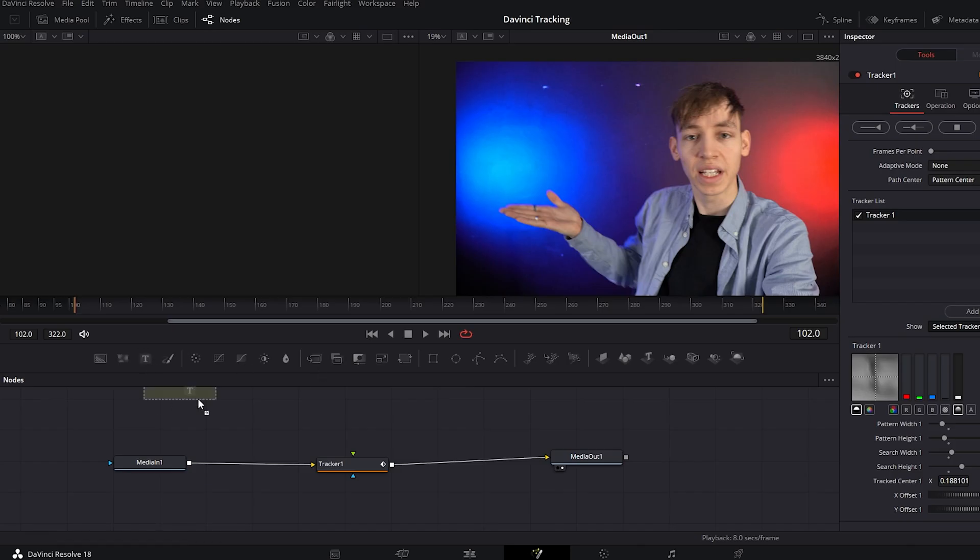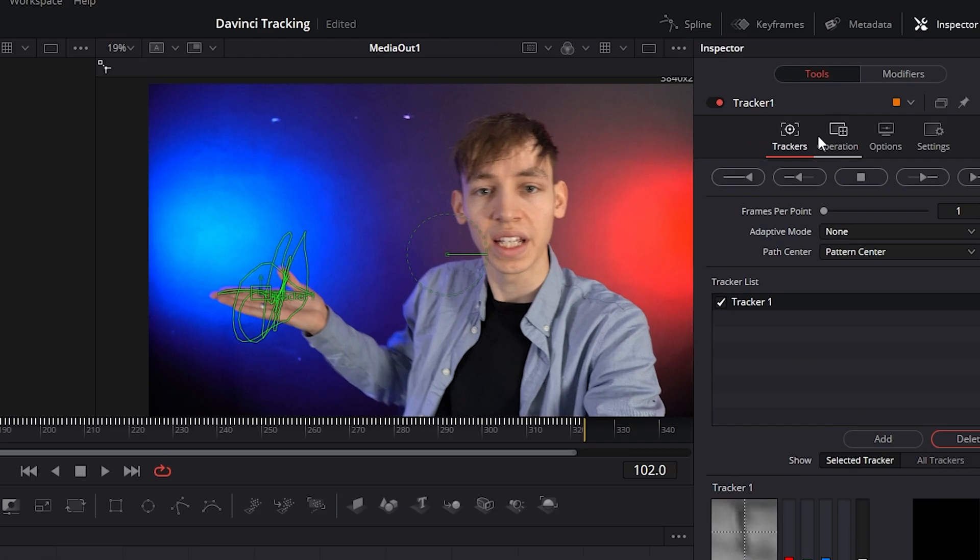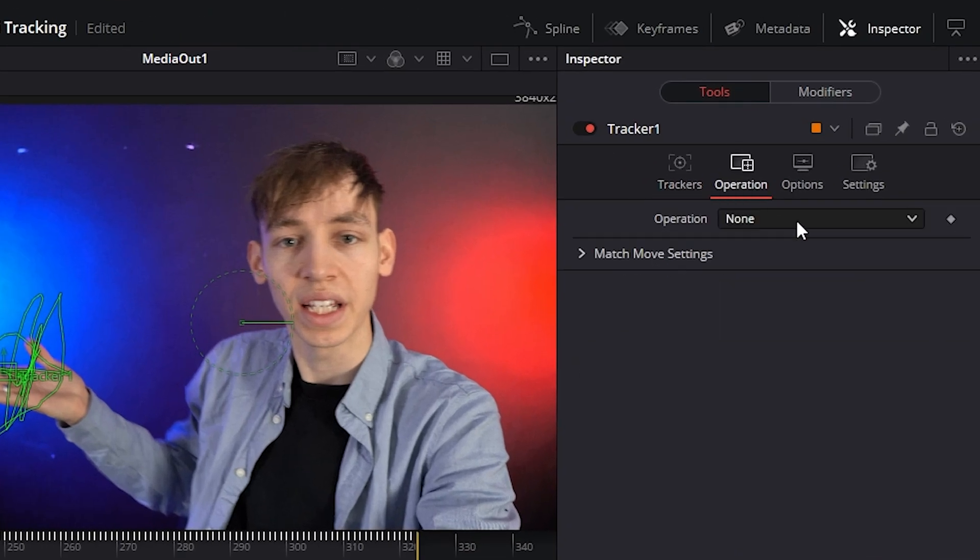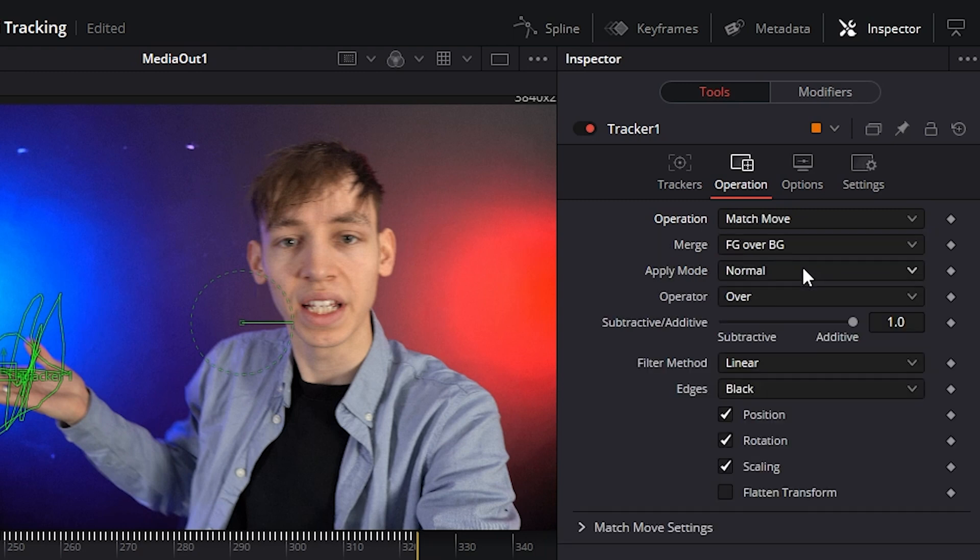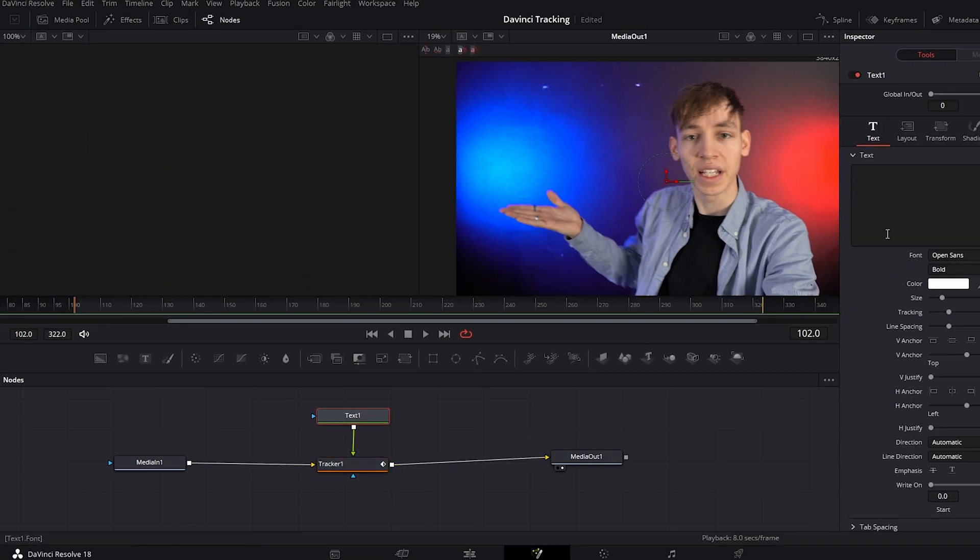So now you want to add some text in. You drag the text node on and connect the text node to the tracker node. You have to make sure that in the tracker settings you go up here to operation and change operation to match move, and then it will allow you to see the text. If you don't do that, you can't see the text.